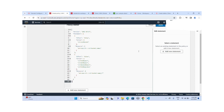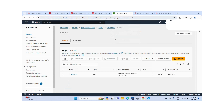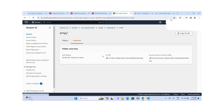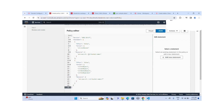Now let me replace the bucket name in the policy. I'll go to the S3 bucket properties, take the ARN, and copy it. My bucket name is "poc-sample-data-one". I'll go back and replace the bucket name in the inline policy.